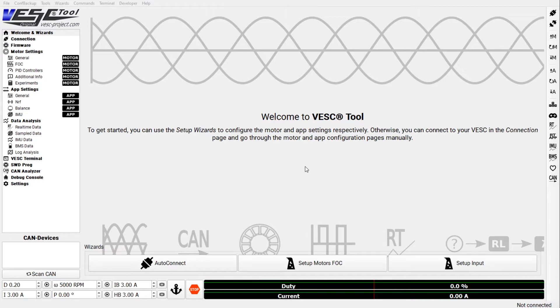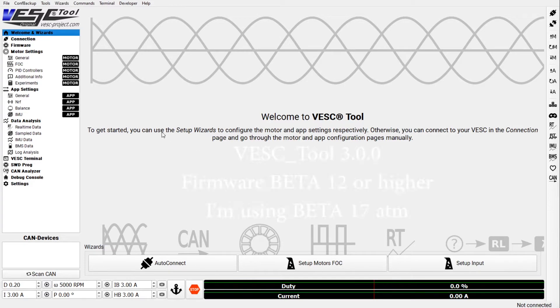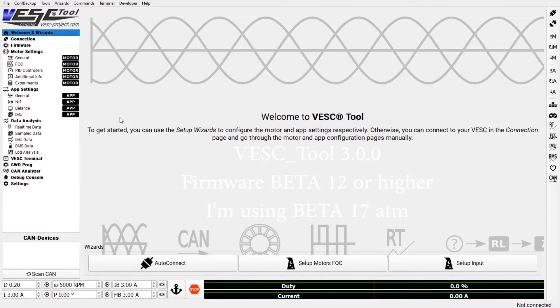Unfortunately that is still no guarantee that you have the right version of 3.0 because Benjamin seems to be releasing those sporadically and they all get accessed through the same link. So this version here is for firmware beta 17 and higher, it was released December 30th, and this is what I'm working with now.